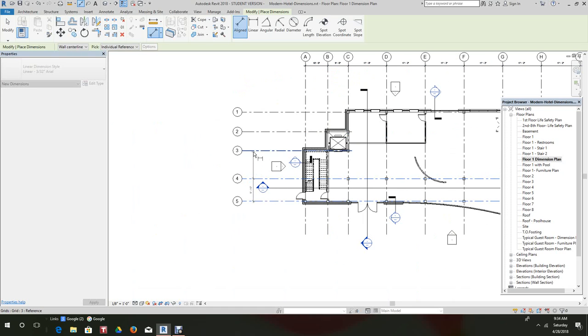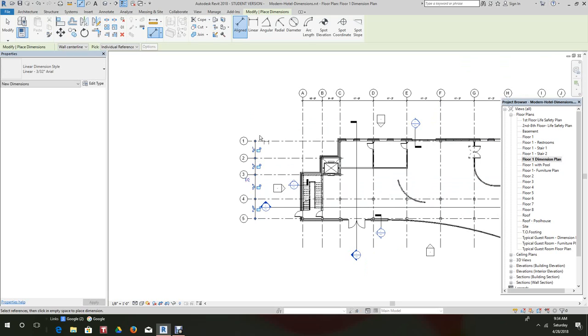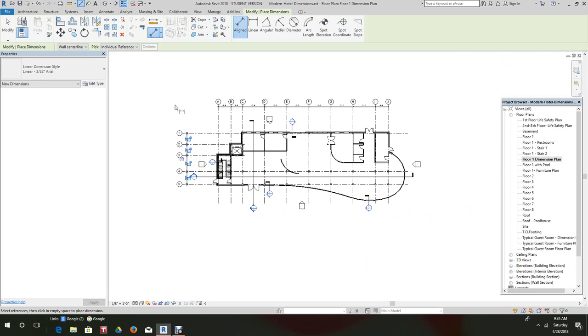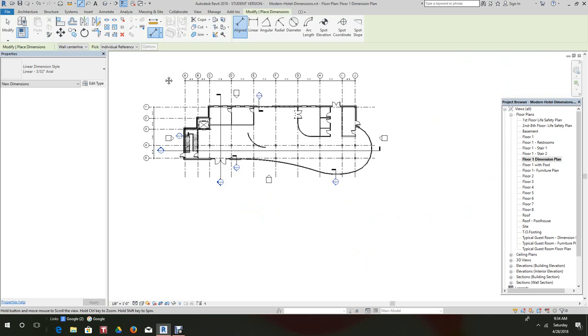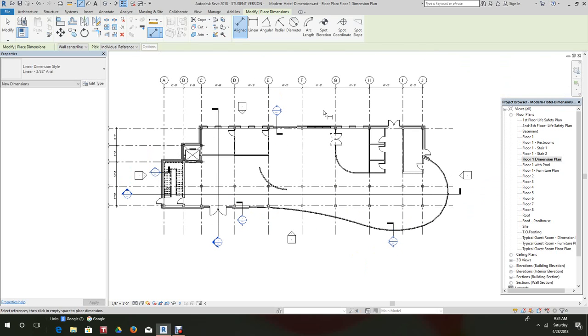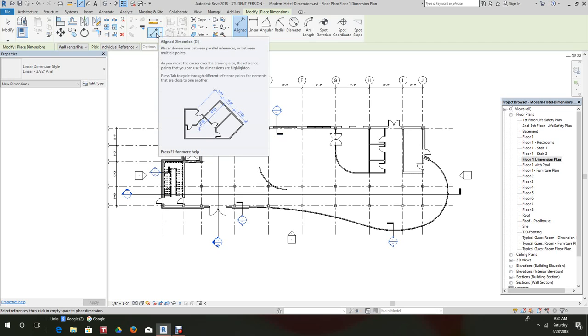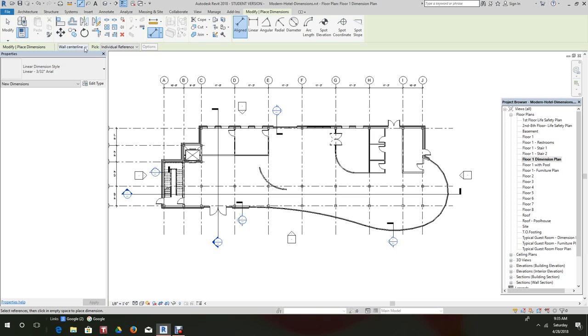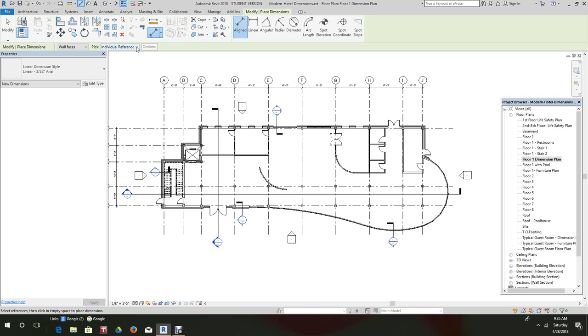Now the next thing we want to do is we want to dimension the walls. We didn't have grid lines in your assignment, but for the walls now, line dimension and then basically in the options bar we want to select wall faces. And then we want to take entire walls. And then here we have individual references, we want to go entire walls. We'll pick entire walls.